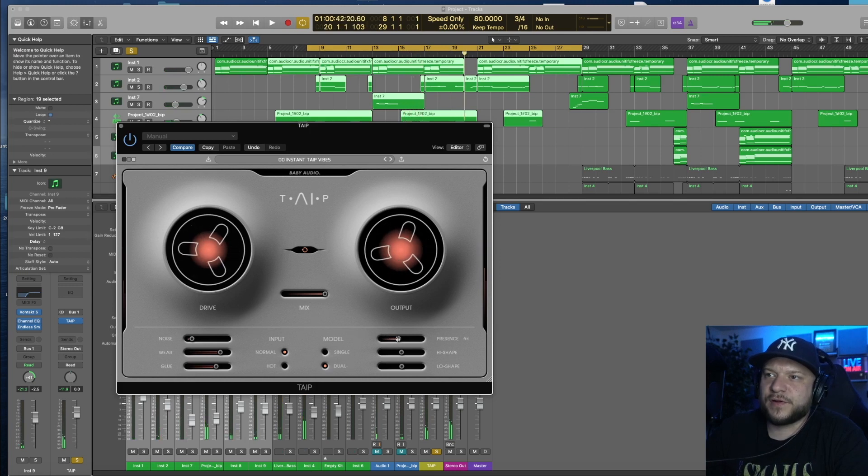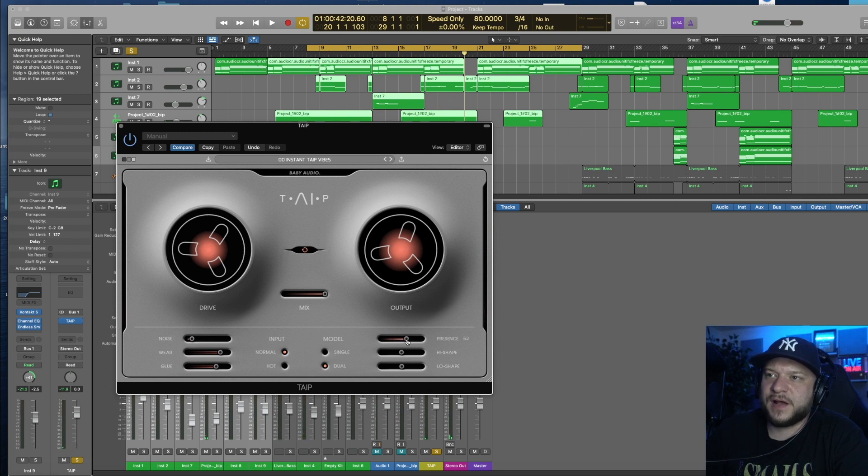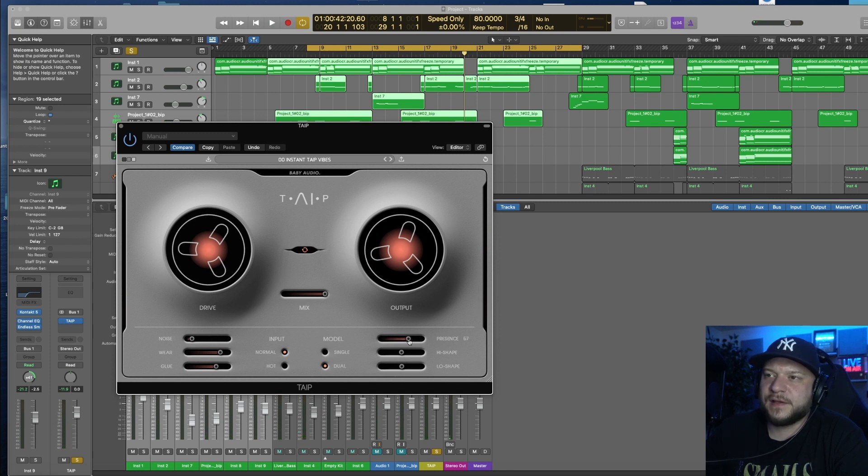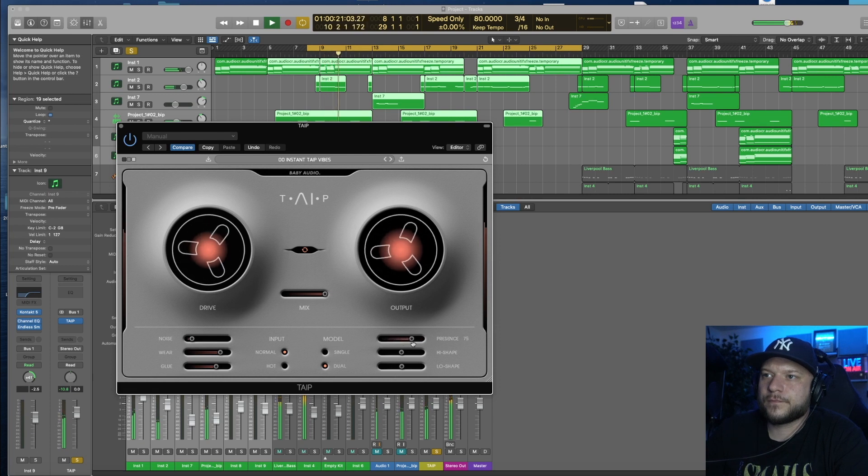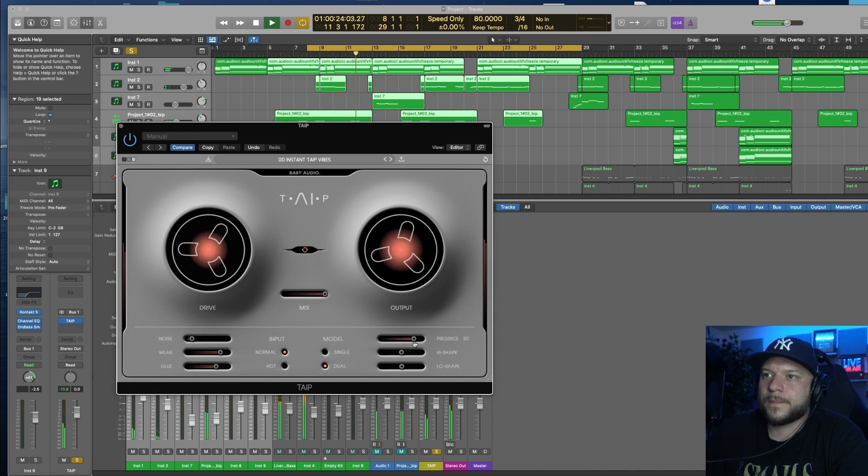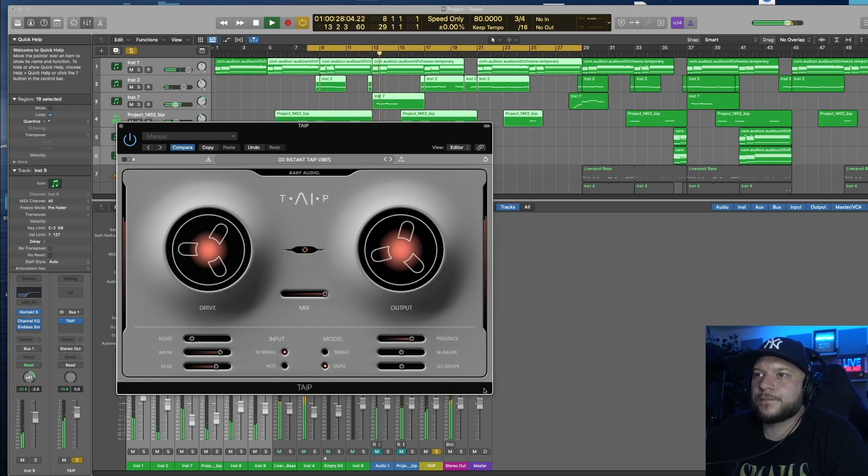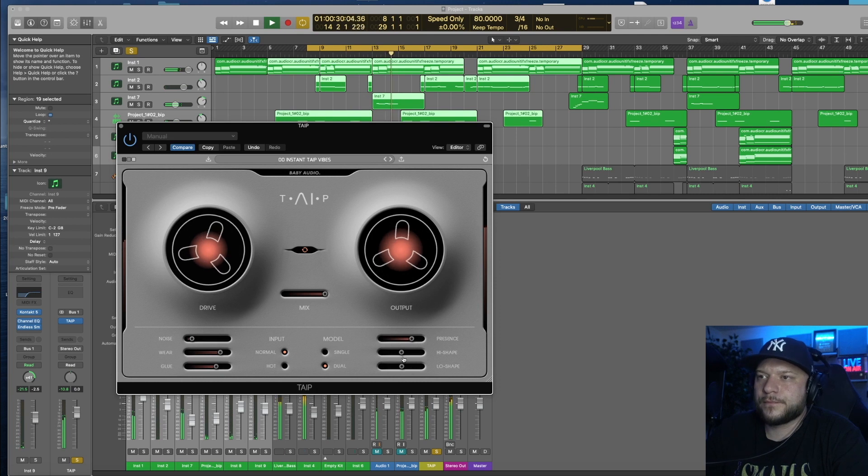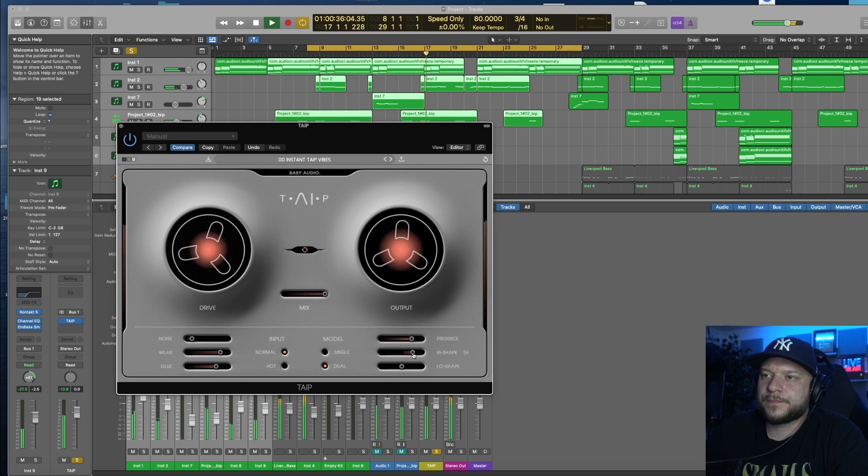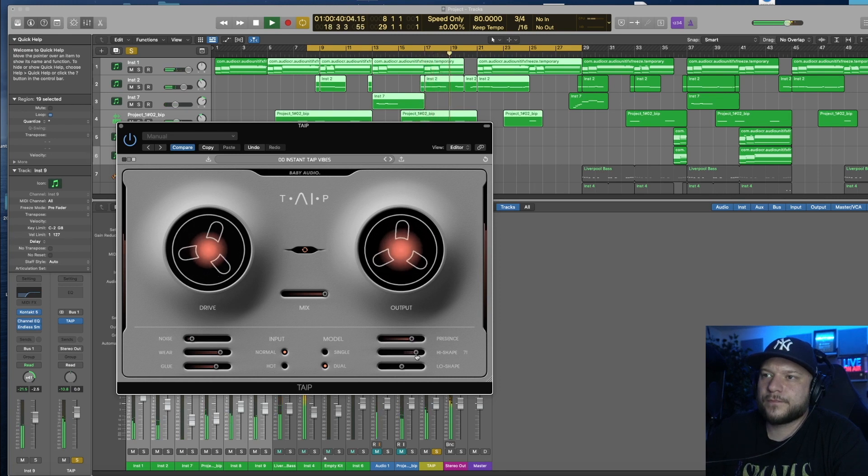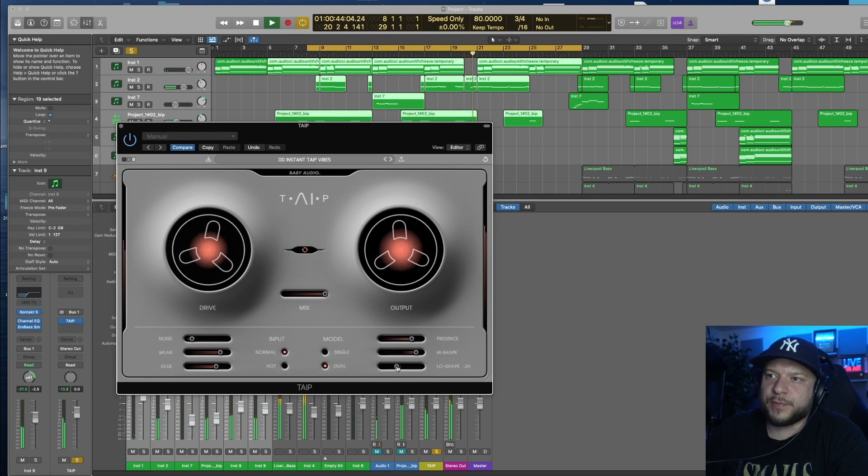Let's head over to the Presence section here, maybe we can increase the mid highs and highs. So I'm going to change the High Shape, maybe reduce the low.